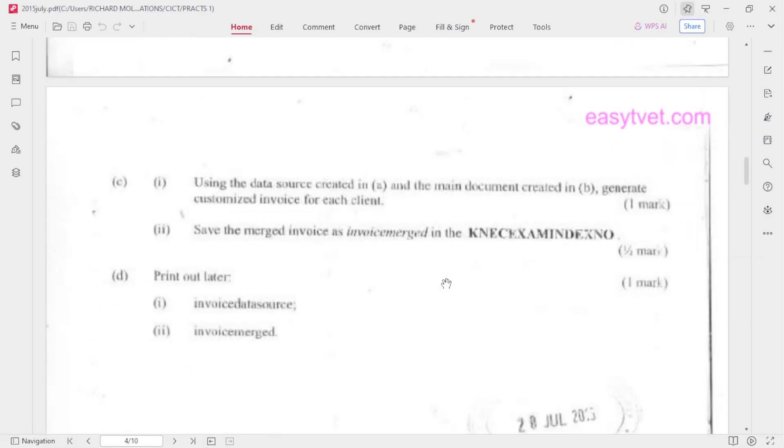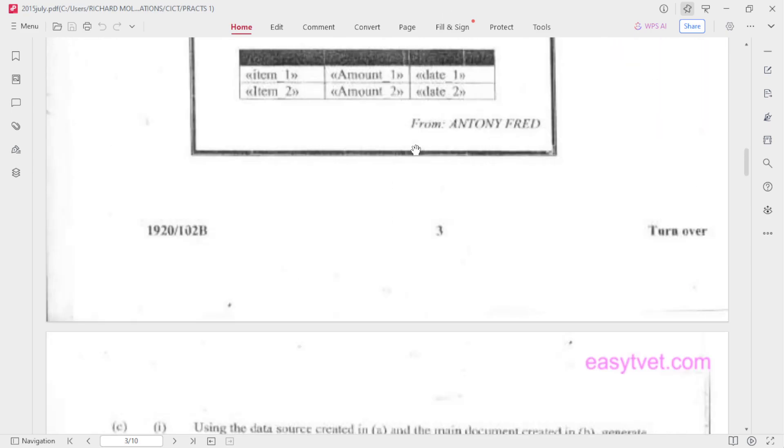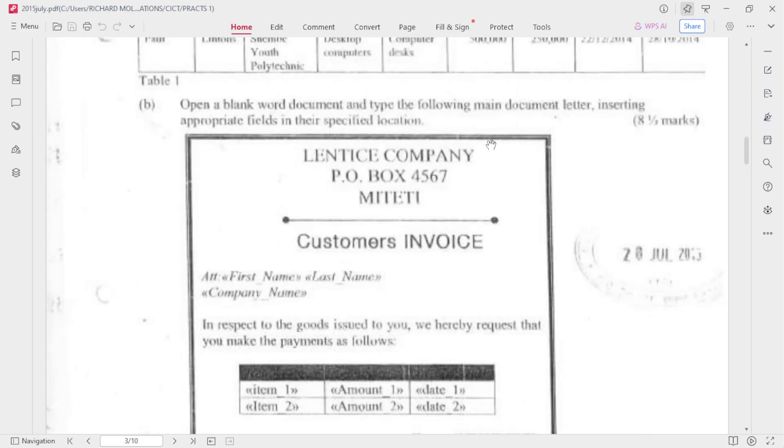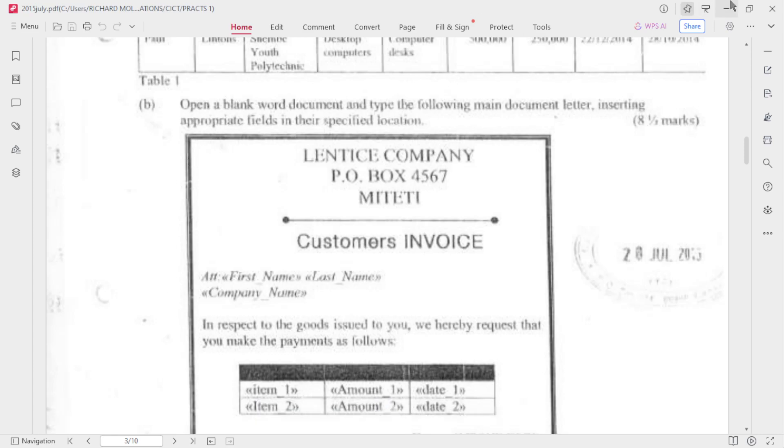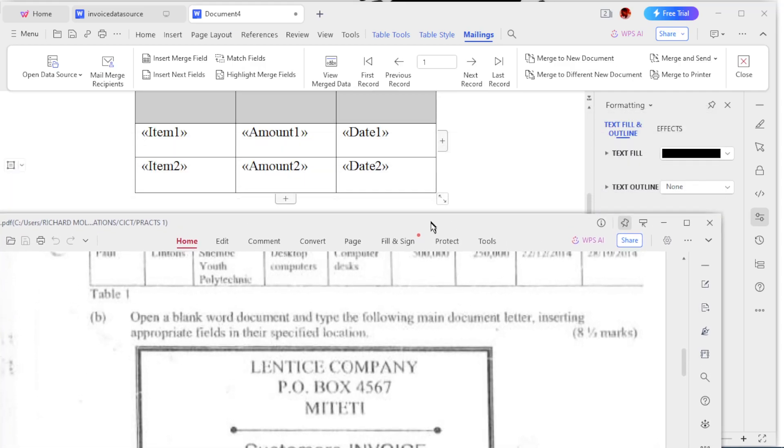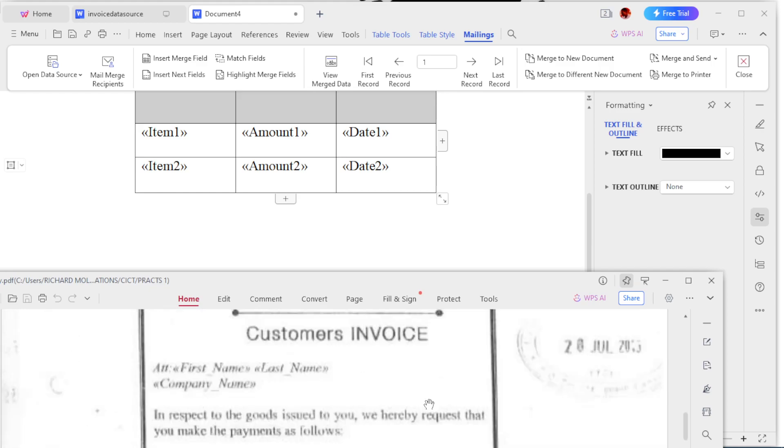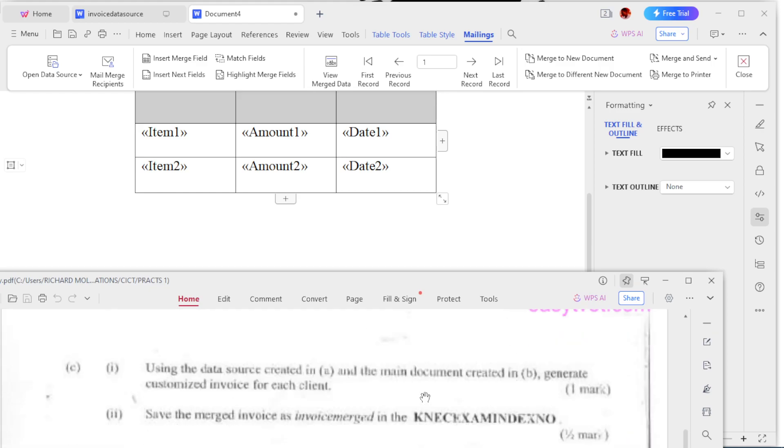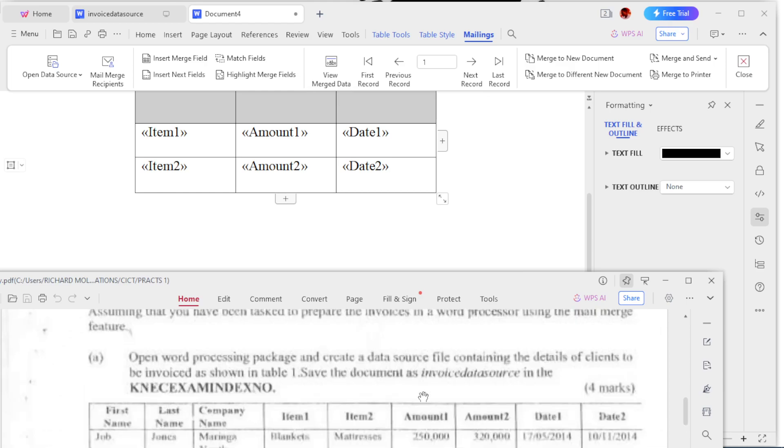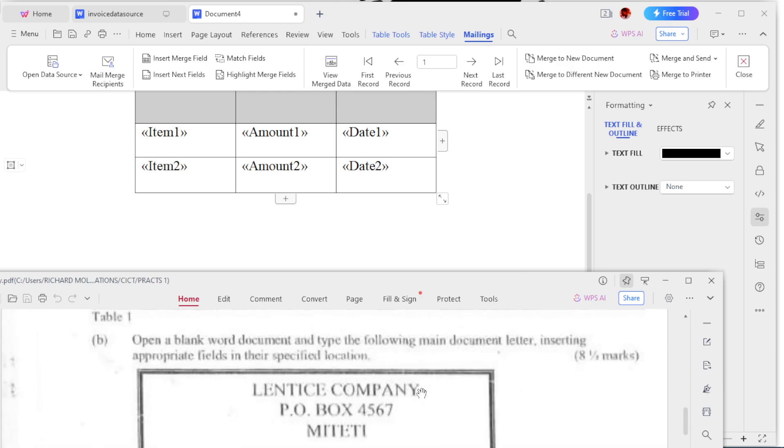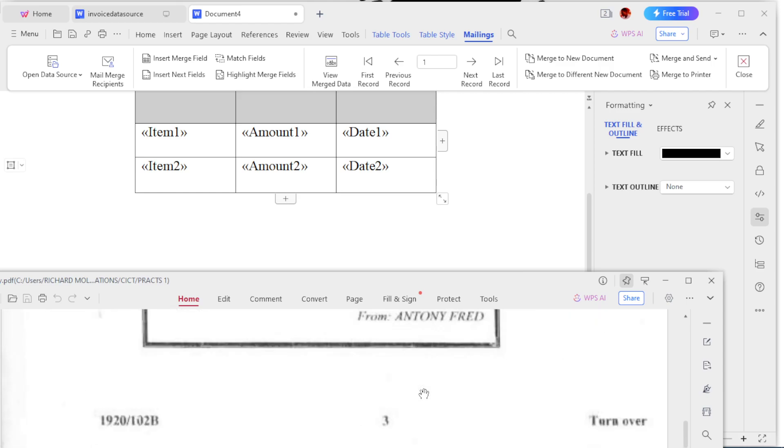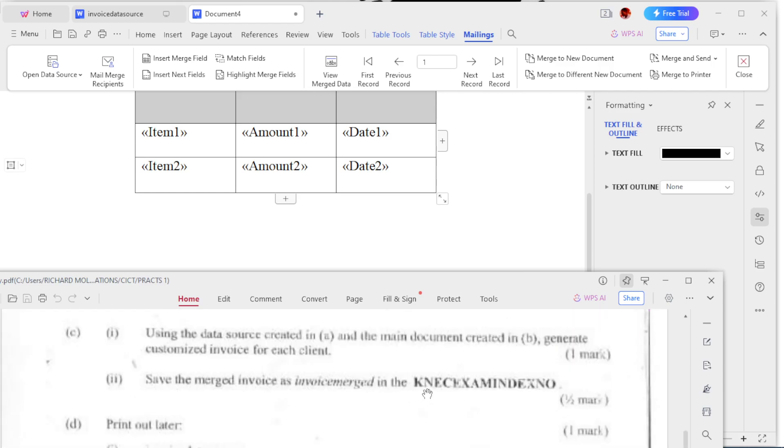Using the data source created in 1A and the main document in version B - so we didn't even save this, so we have to do that. Let me save it. We're going to save it.